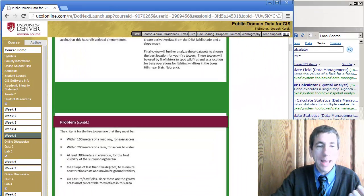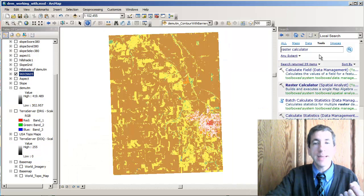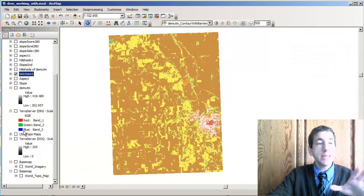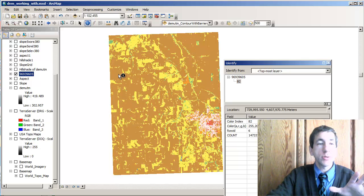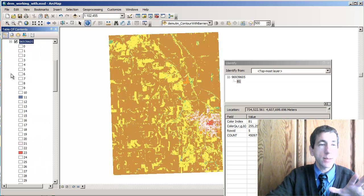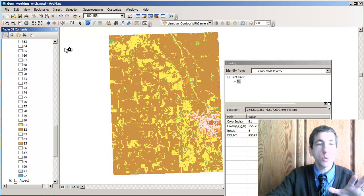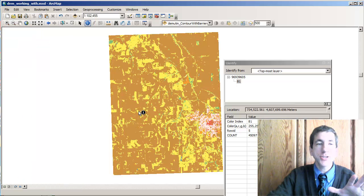That means I can go back to my ArcMap session. Here's my land cover data. Inside I've got some attributes — here's 82, 82, 81, pasture and hay. I've got it symbolized with 81 being this yellow color, so that's my pasture and hay.